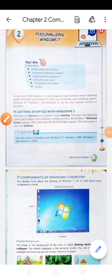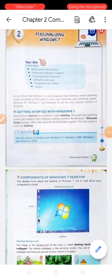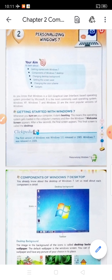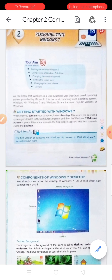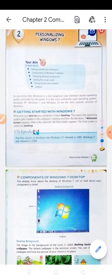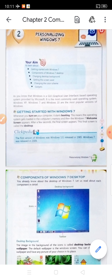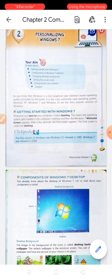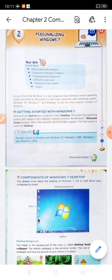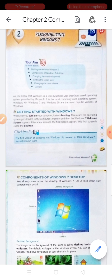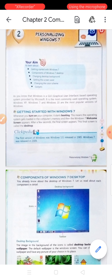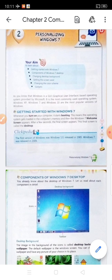Hello students, I hope you all are fine at your home and you are learning properly. Today in this video, I am going to explain chapter 2 of computer: personalizing Windows 7. As you know, Windows is a GUI — graphical user interface — based operating system. It is provided by Microsoft and is the most commonly used operating system. Windows XP, Windows 7 and Windows 10 are the most popular versions of Windows.